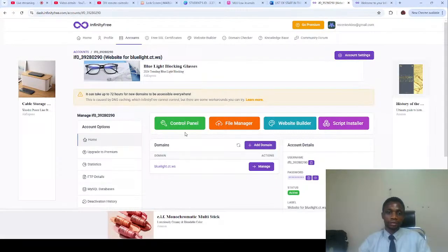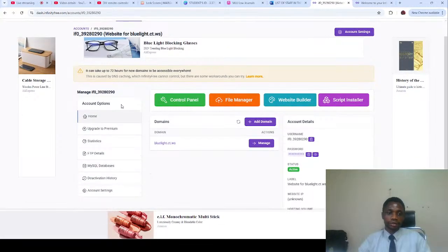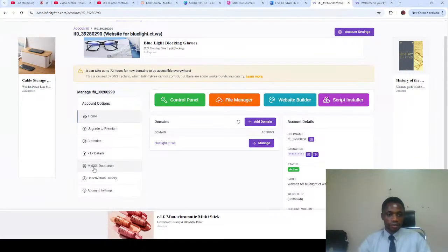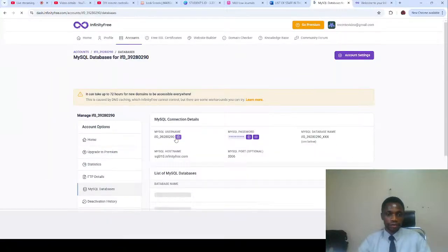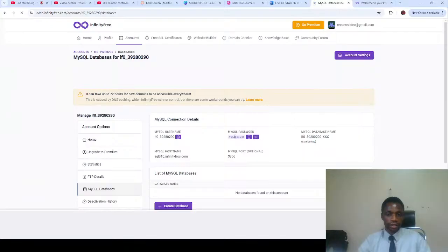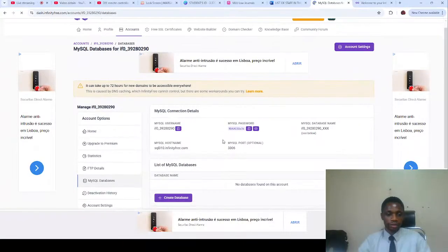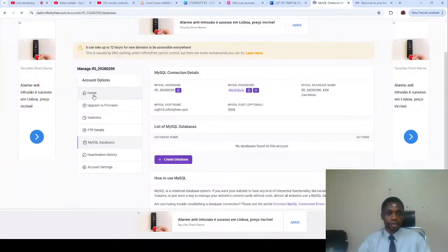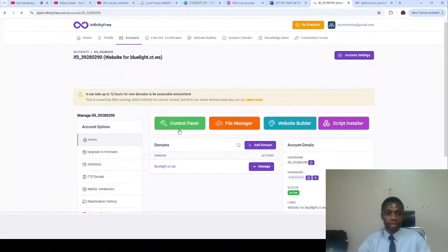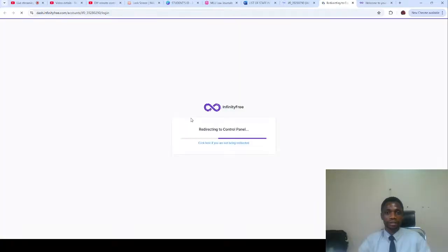So here we have our control panel. Before we proceed, you have your MySQL database, you can click on that. I want you to see your username and password for the database connection. Then you can click on homepage and then click on control panel so we can access the cPanel.